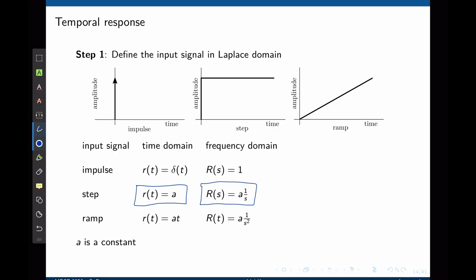An impulse input — for instance letting the system go from rest with initial conditions — is given by δ(t) in the time domain, so R(s) = 1. A ramp input is a force that increases linearly over time: f(t) = a·t, with Laplace transform a/s².